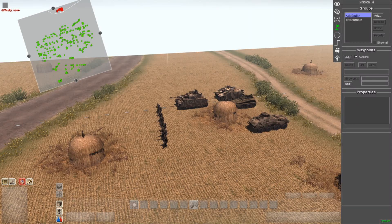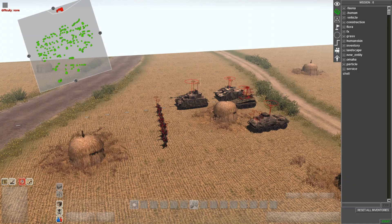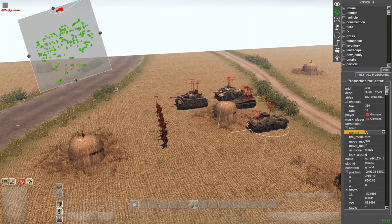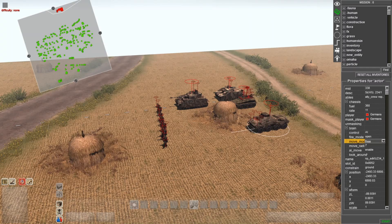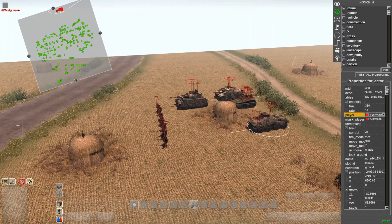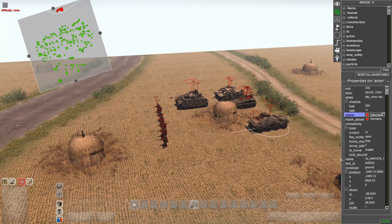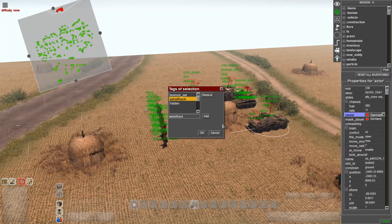The first step is we are going to go into F3 mode and we are going to place down some units in entities mode. Once you place down those units, we will go into the properties for those units — make sure that control is on, AI fire mode is on, open move mode is on, free AI move is on and enable, and you want the player to obviously be the Germans in this scenario.